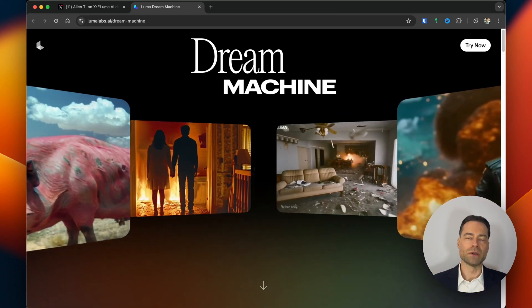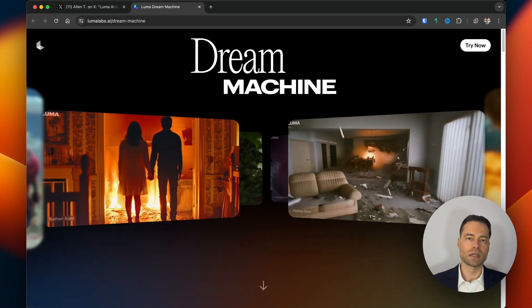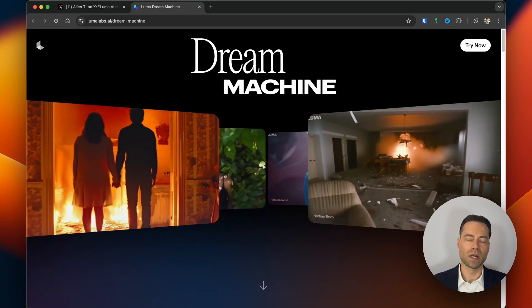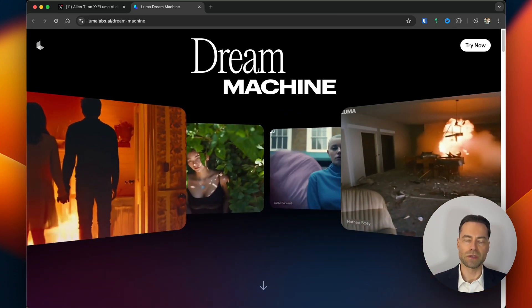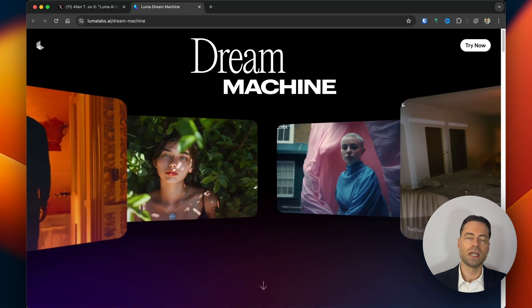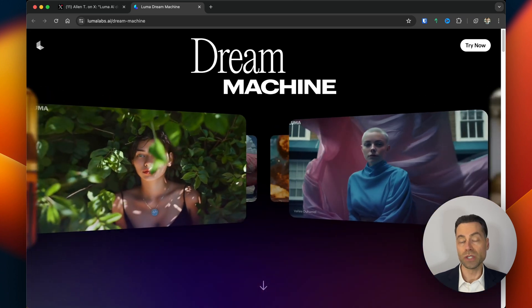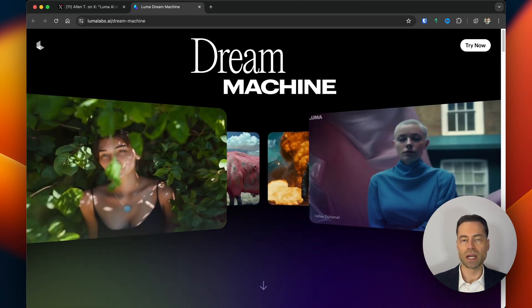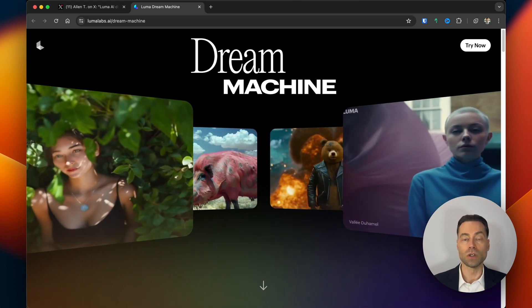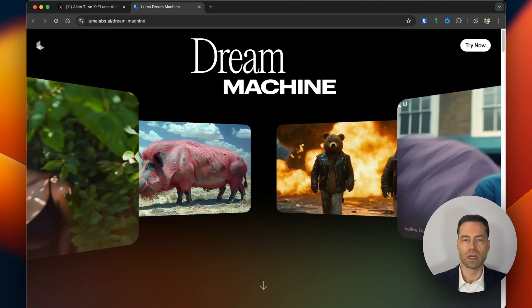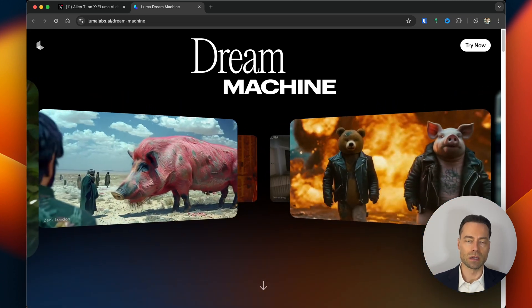There's a brand new competitor to Sora and Kling that has come out within the last few hours. It's called Dream Machine and it's by a company called Luma Labs, and I'm going to tell you all about it.